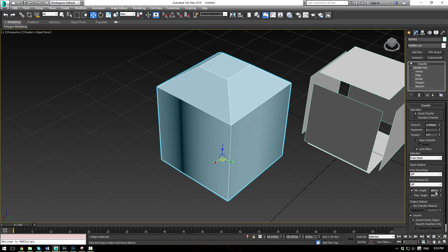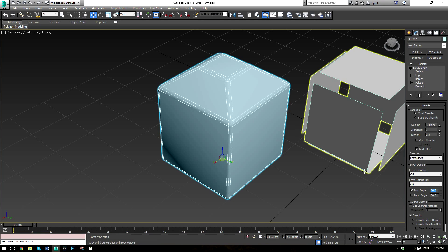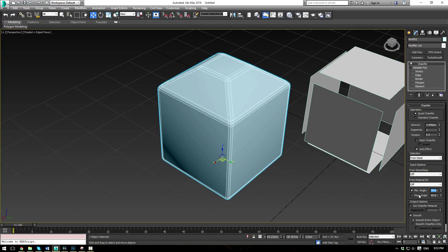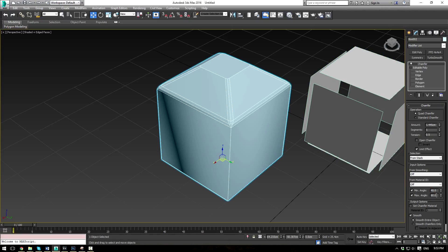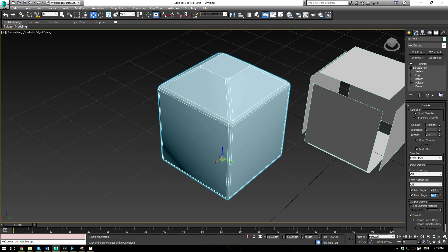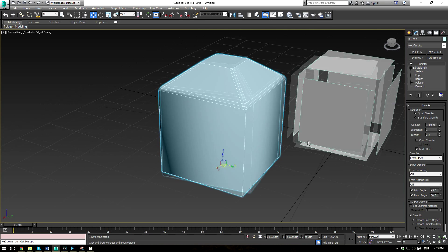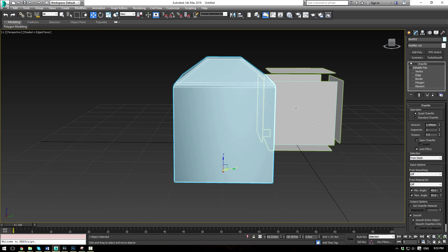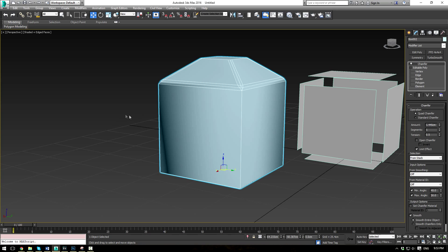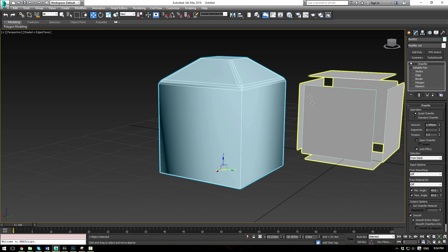And the same thing can be said for your max angle. So if we move this back to, let's say 35, and let's do 45. Then we change our max angle to 90, or 60. You'll see that the polygons with the higher angle between them are not chamfered, but the lower ones are. So you kind of have a range.